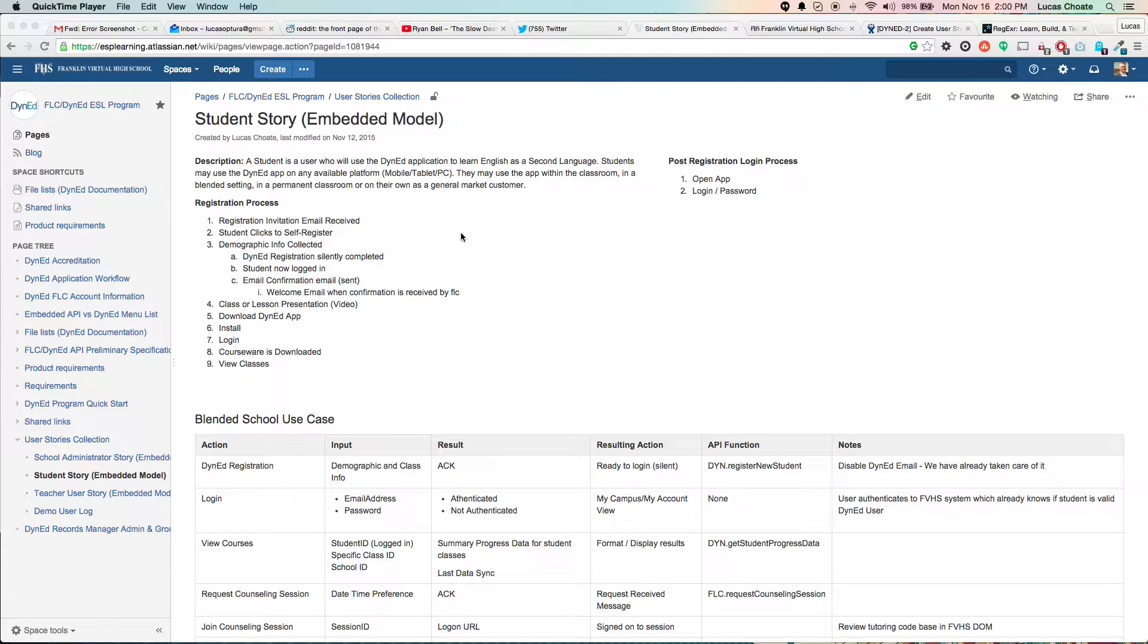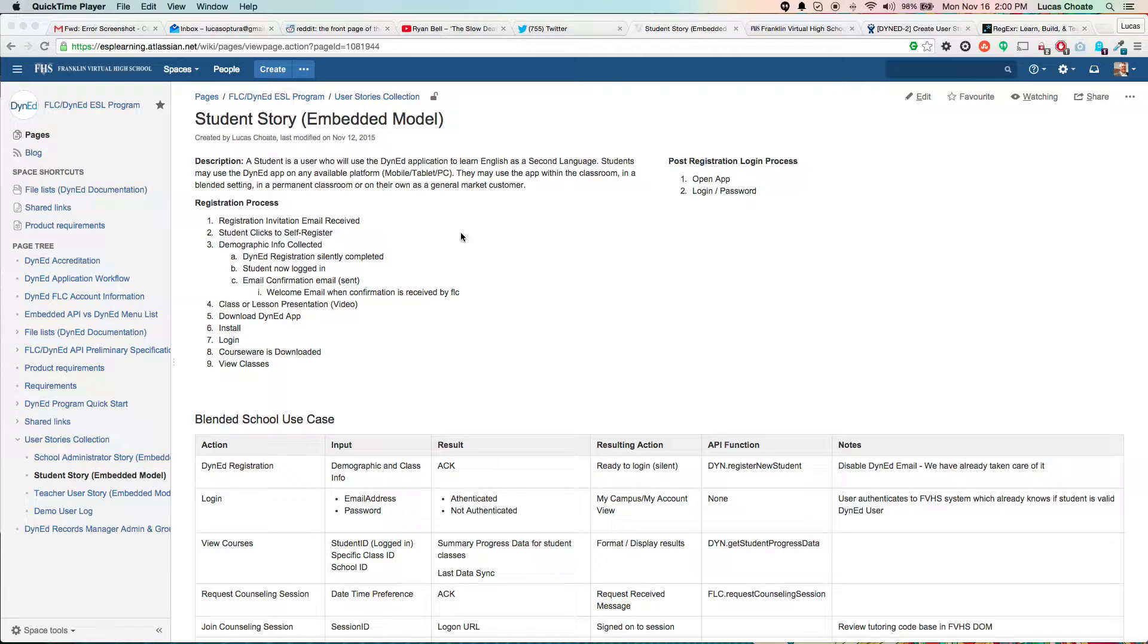So when you do that, now, you know, what is the workflow? How do these things get into Jira? Well, let me show you a very quick and easy way to do that.